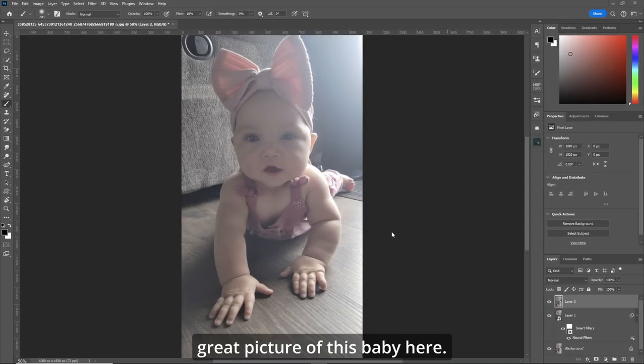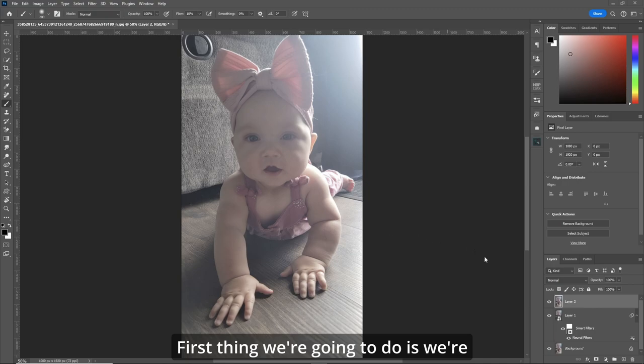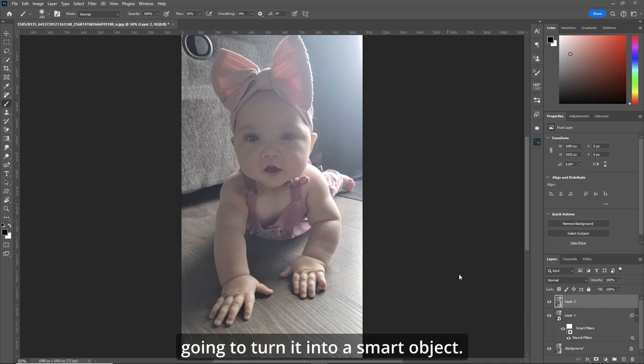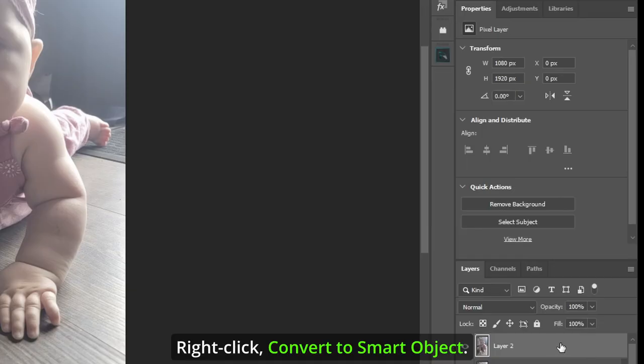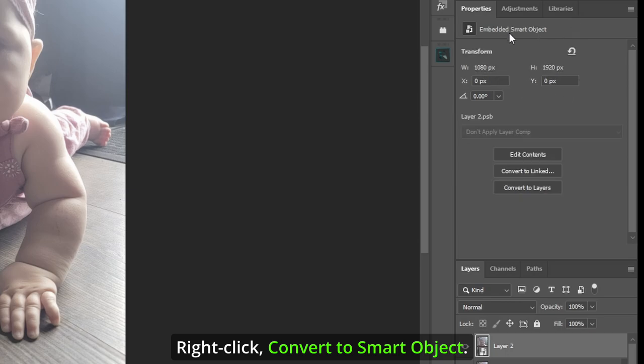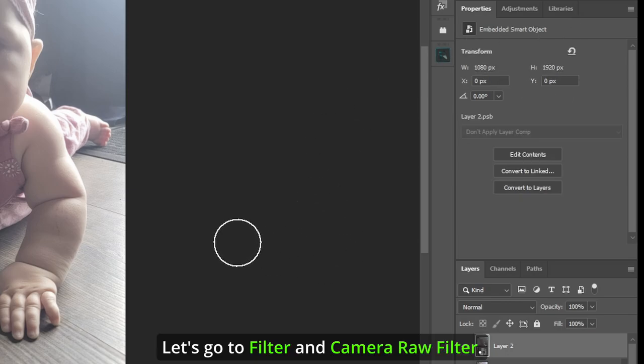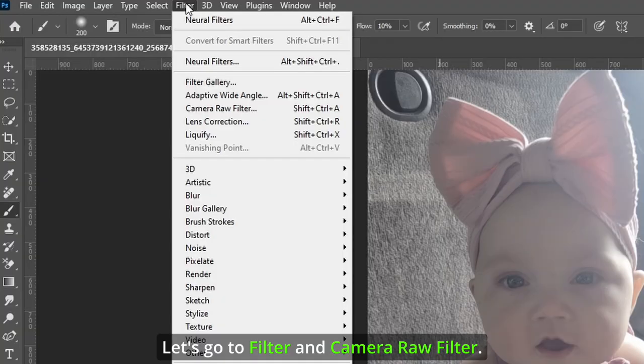We got this great picture of this baby here. First thing we're going to do is we're going to turn it into a smart object. Right-click, convert to smart object. Let's go to Filter and Camera Raw Filter.